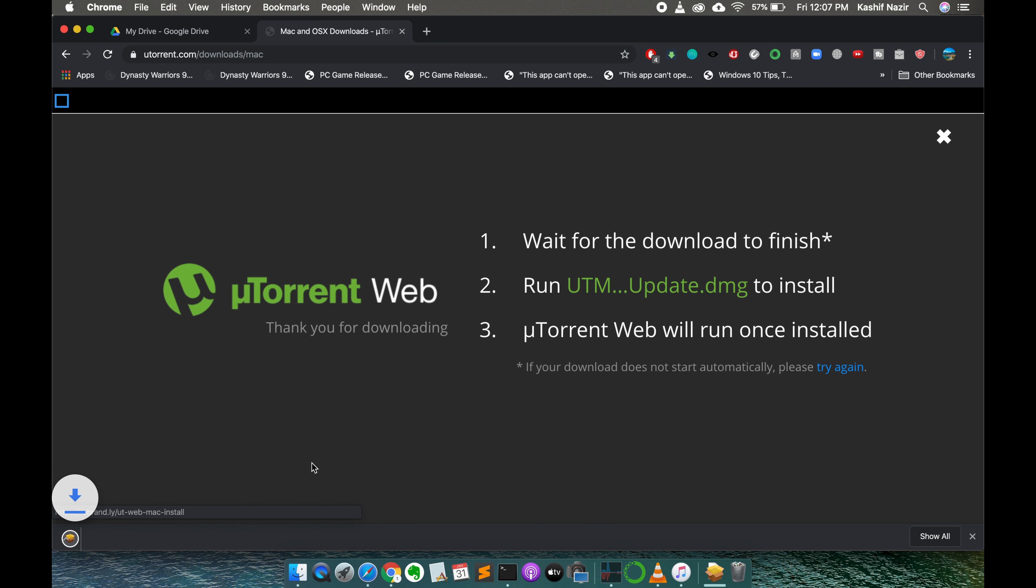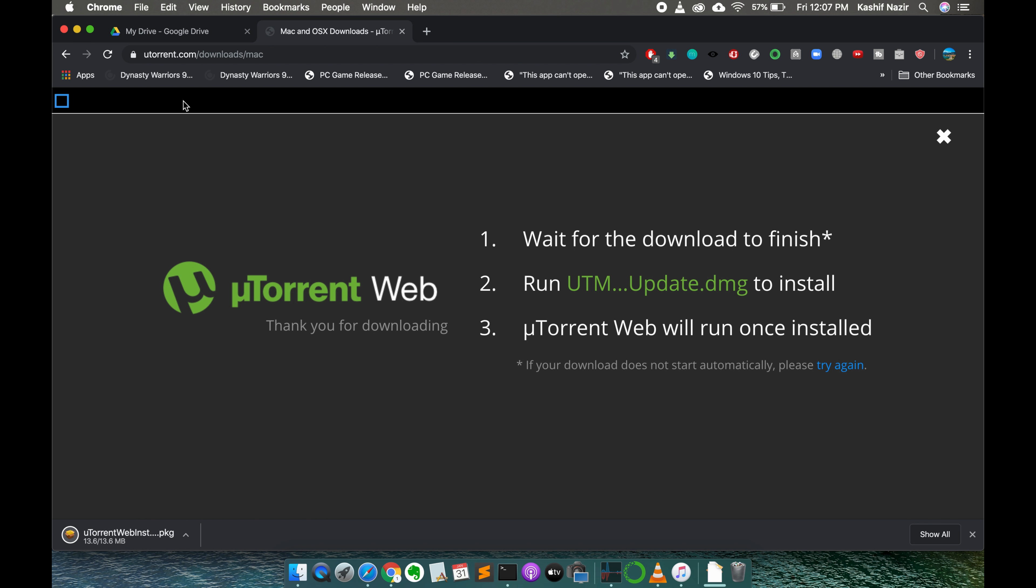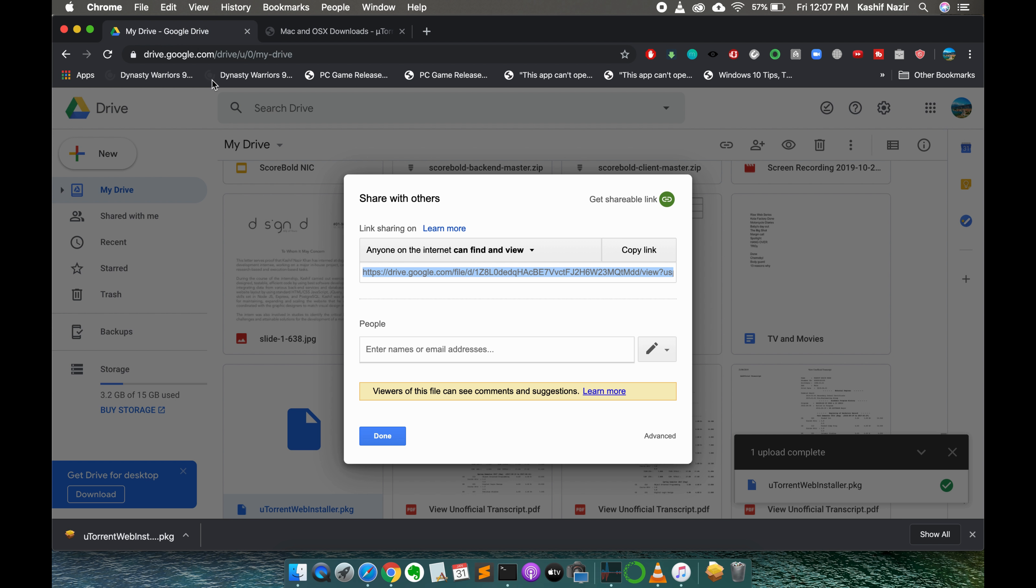In cases if uTorrent is down and you are not able to access uTorrent.com, what you can do is I would paste this same uTorrent web installer.pkg file link on Google Drive. I have uploaded it and I would share this link there and you can simply download from that link as well.